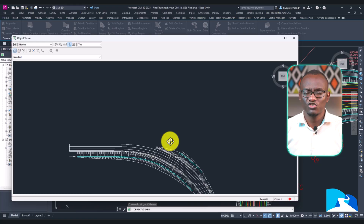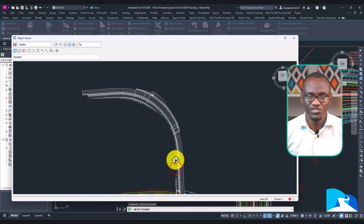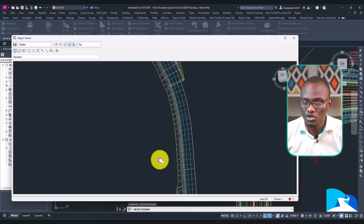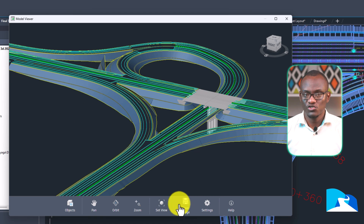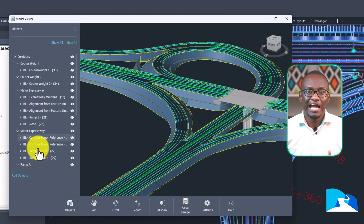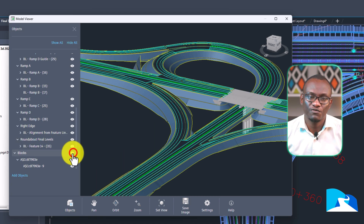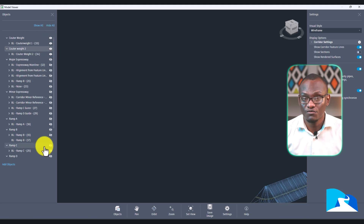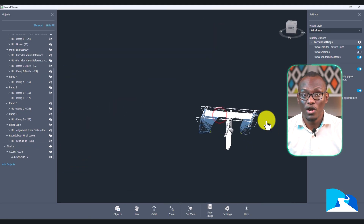In Civil 3D 2025, if you wanted to view something you had to right-click and go to the Object Viewer, and when you tried to pan there would be a number of challenges — it was a bit finicky. But now in Civil 3D 2026, all you have to do is open up the new Model Viewer, add the different elements you want to view — surfaces, corridors, pipe networks, anything — and you can view them in real time, update them, and even save an image. Let's dive in after the intro.